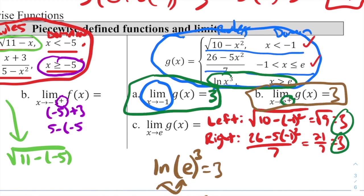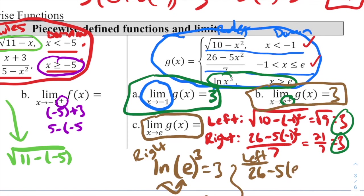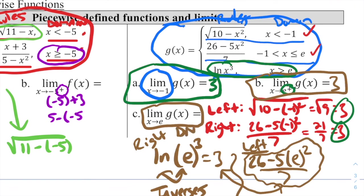Part C: the overall limit as x approaches e. We already found the right-hand limit is 3. For the left-hand limit we'd use the second rule: (26 − 5·e²)/7. This is not a nice number and will not equal 3. Since the left and right limits are not equal, this limit does not exist.